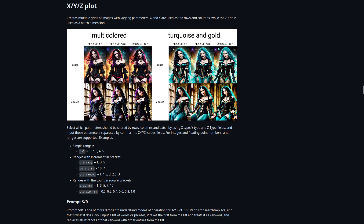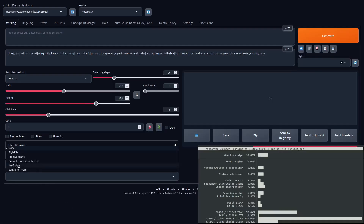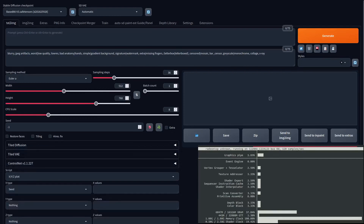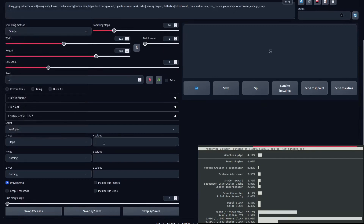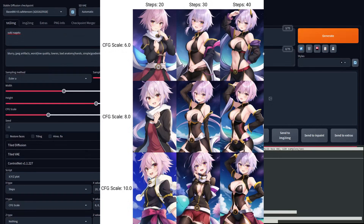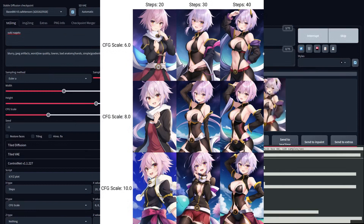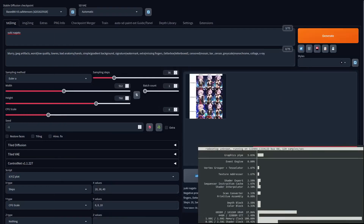The next thing I want to show you is XYZ Plot. This is immensely useful when you need to explore the effects of different tags and the combinations they have on each other. To use it, just scroll down to the bottom, select XYZ Plot in the Scripts drop-down, and type in the parameters you want to use. You can plot really any parameter — the number of steps, the CFG scale, different words in your prompt, even different models on the same prompt. XYZ Plot is your friend.